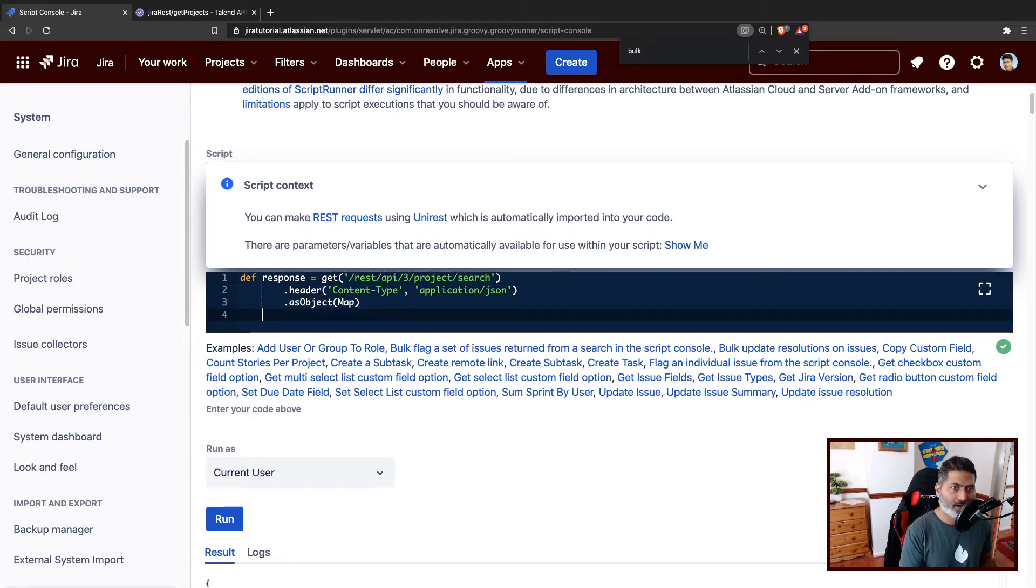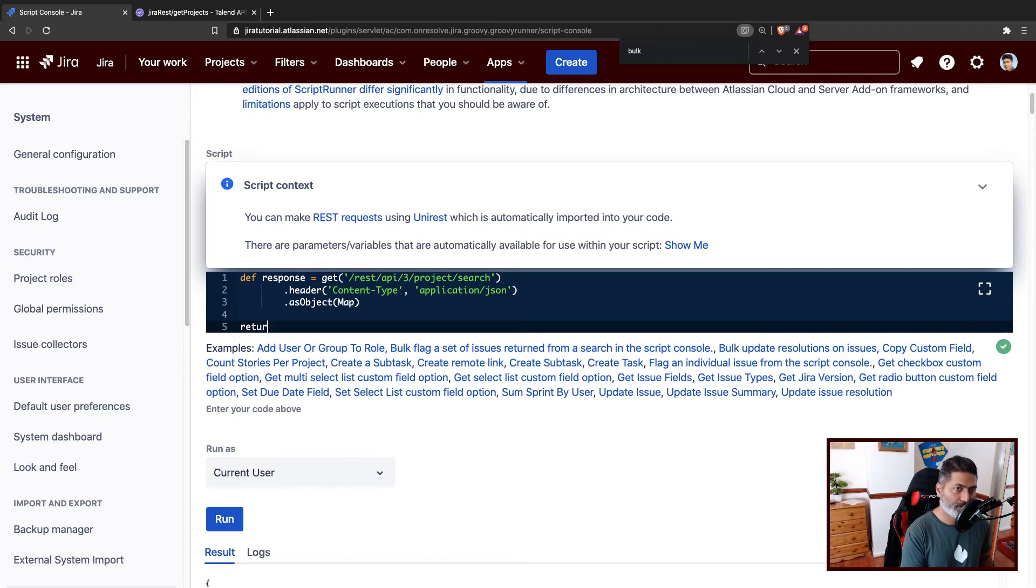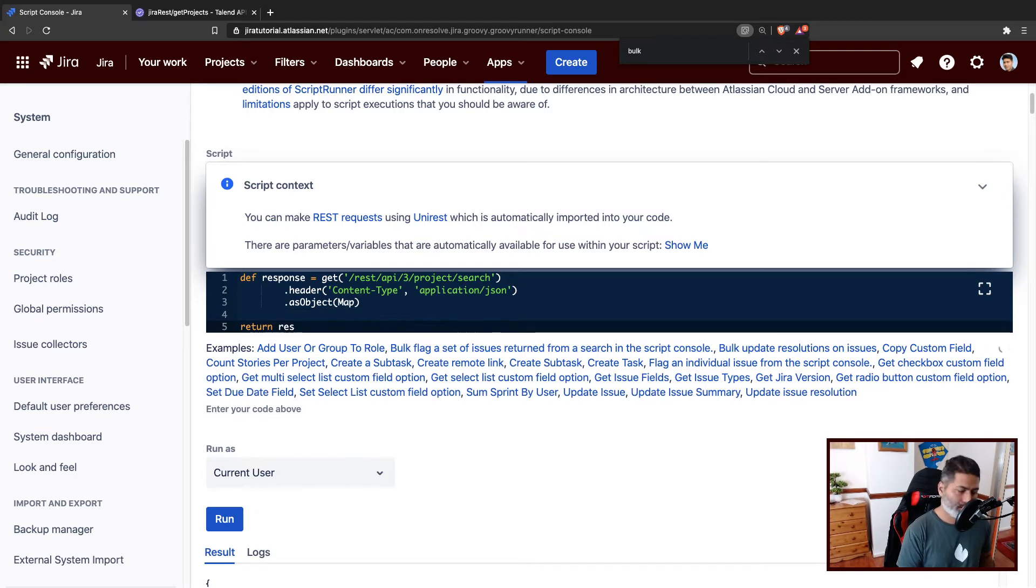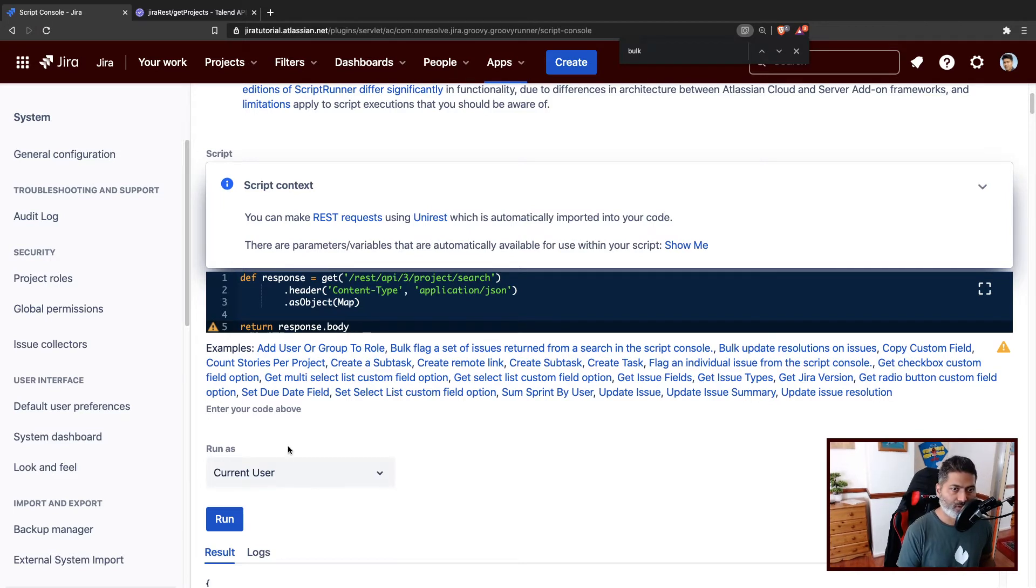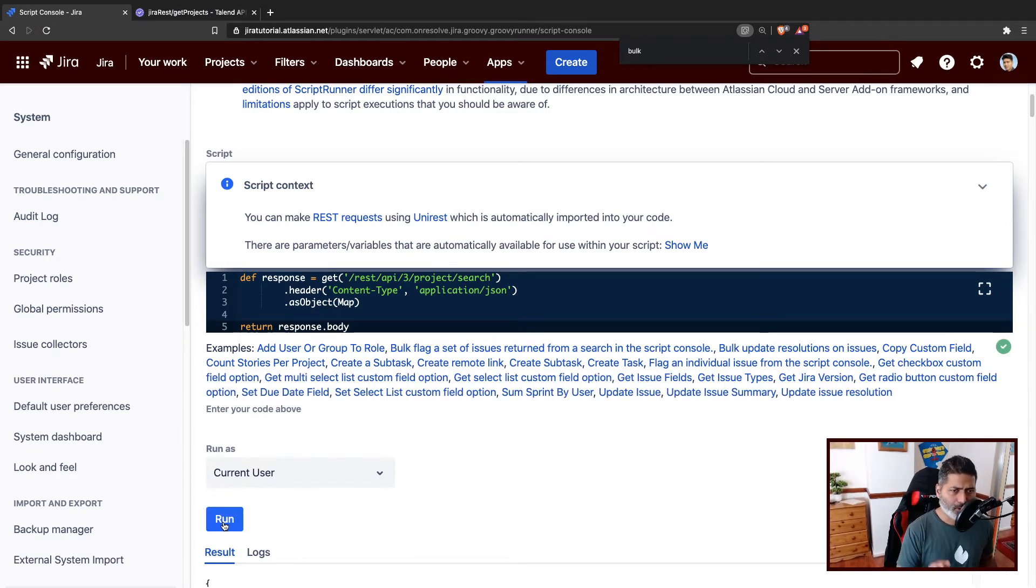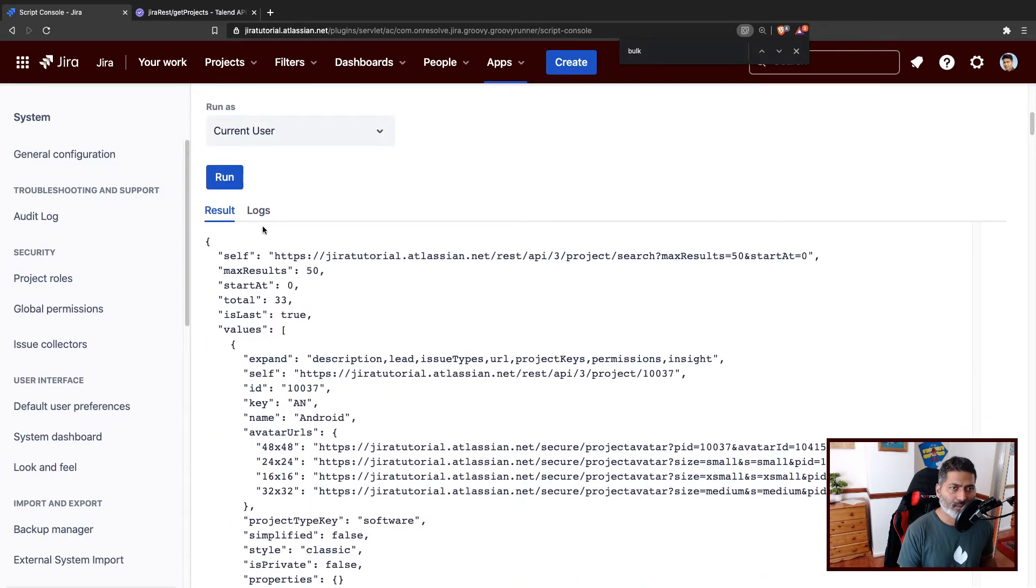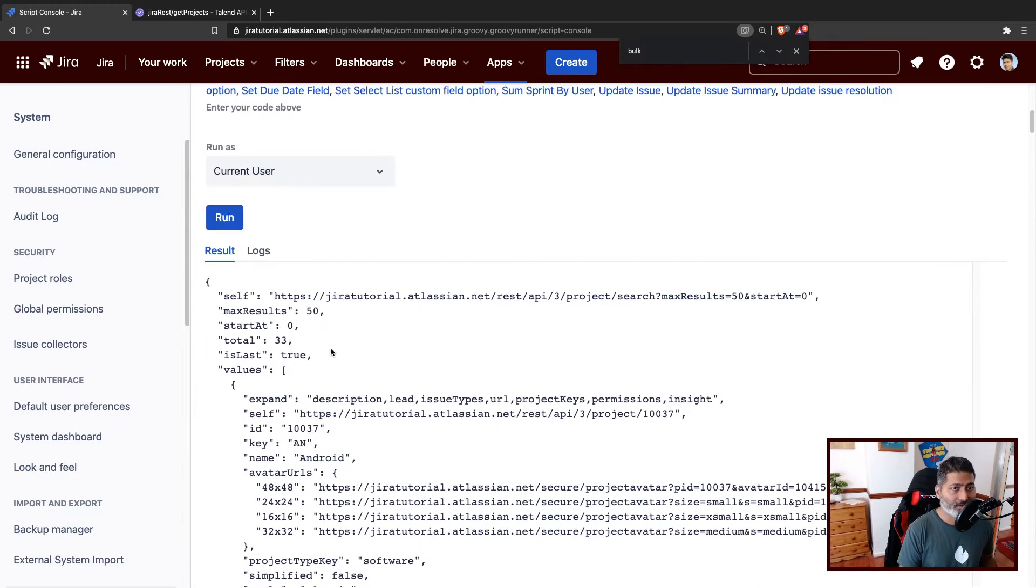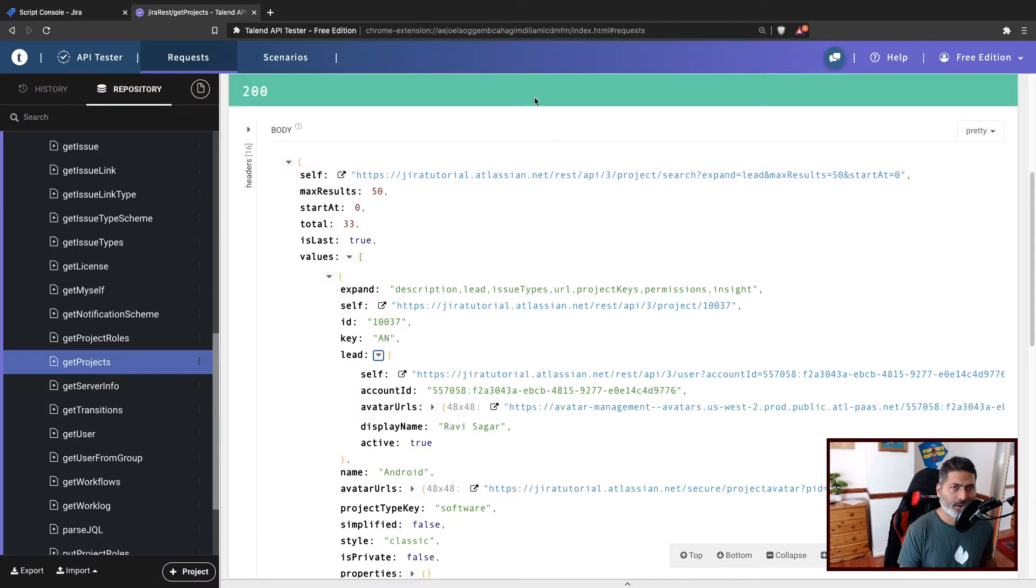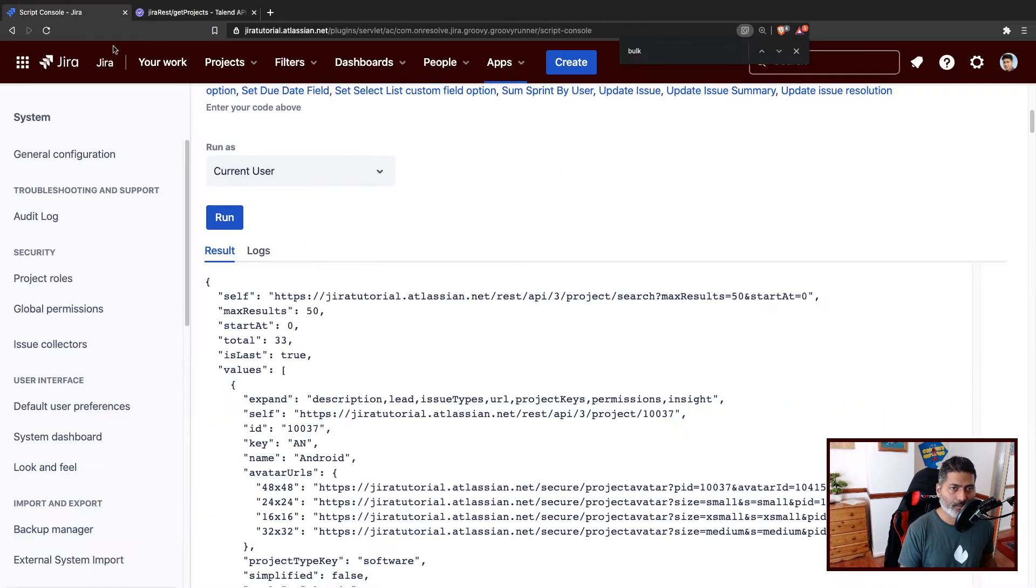I can return this response dot body, because we always have a body. Of course I'm not really doing any error handling in this particular piece of code. But this is the whole body that we can also retrieve using the Atlassian API tester.